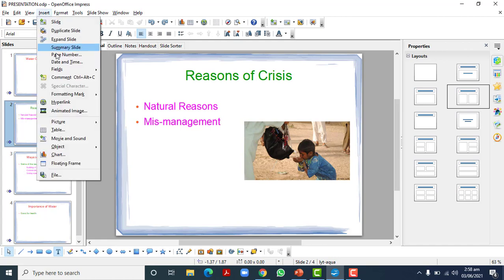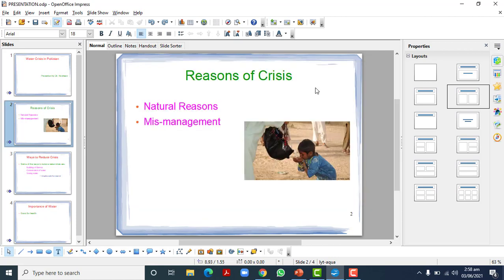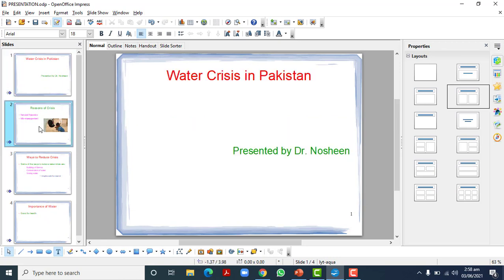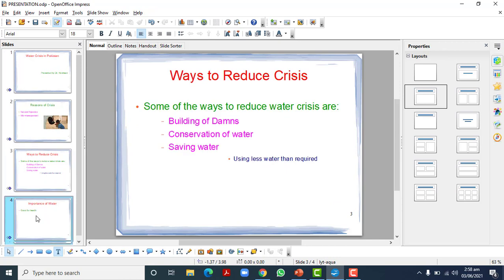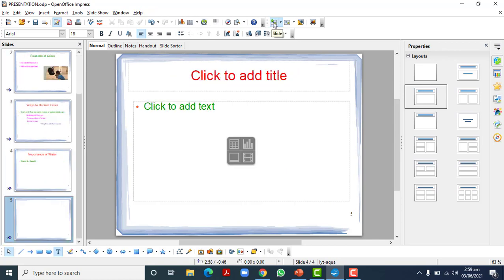We will go to the Insert tab, then to Page Number, and here we see that the slide number option was disabled. We will enable it and then apply it to all. You can see the slide number has appeared on all the slides — slide number one, slide number two, slide number three, slide number four — and if you keep on adding slides it will be visible on those as well.